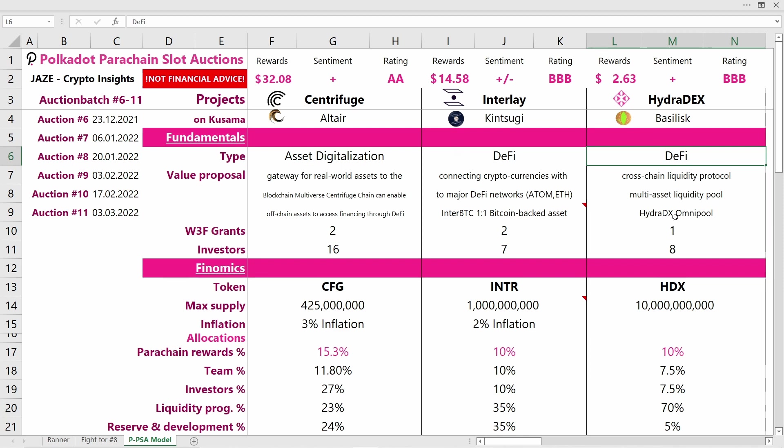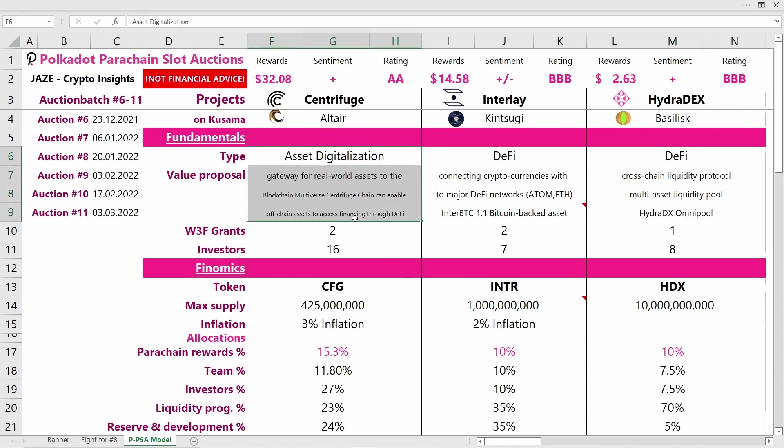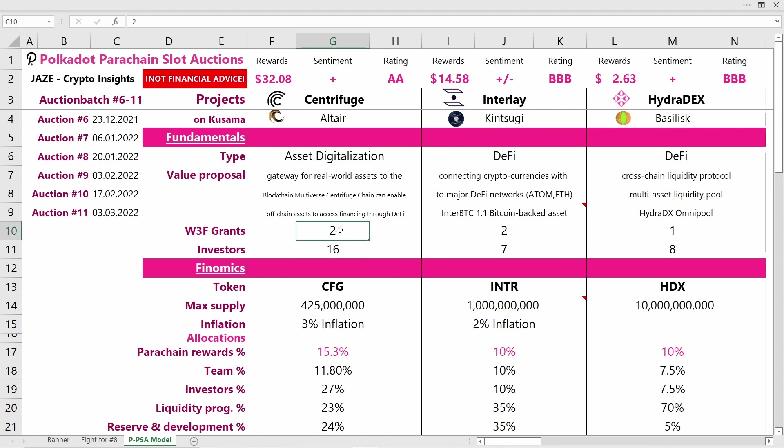If we compare the value proposals of the three projects, in my opinion Centrifuge has a very strong value proposal with great utility that they bring into the Polkadot network. They've got the most investors backing them and received two Web3 Foundation grants. This doesn't mean the other projects have a bad value proposal, but in my opinion Centrifuge is leading the fight here.